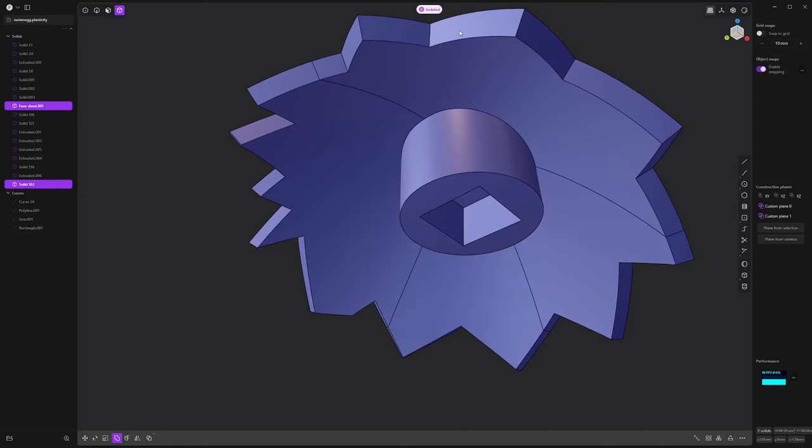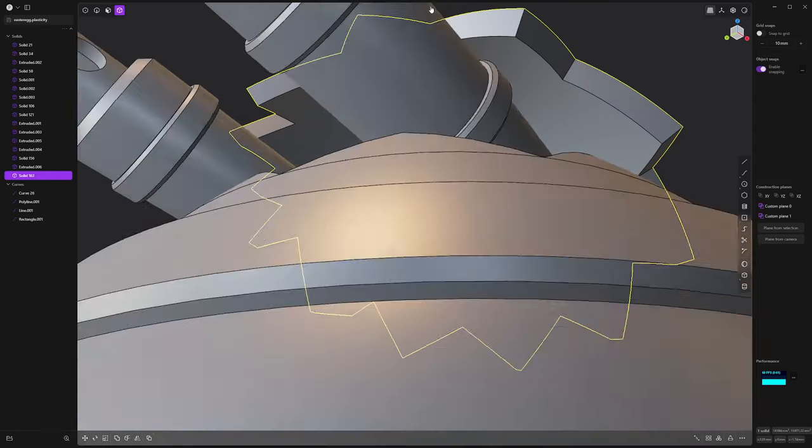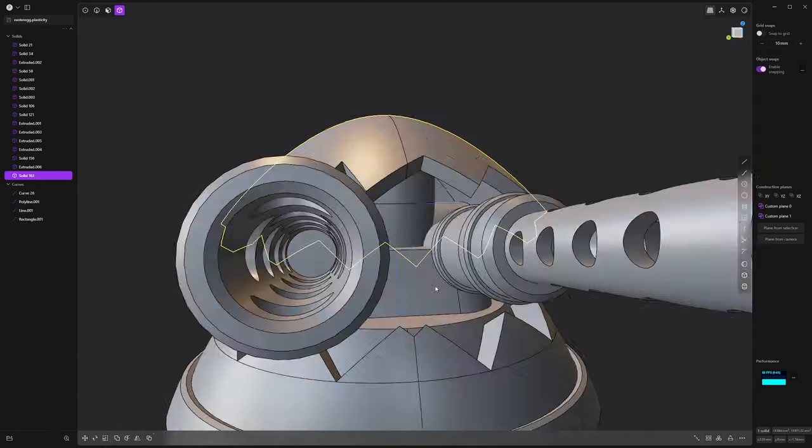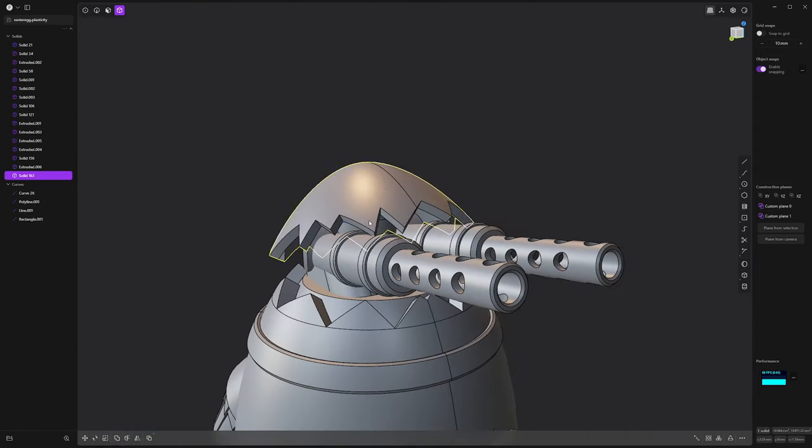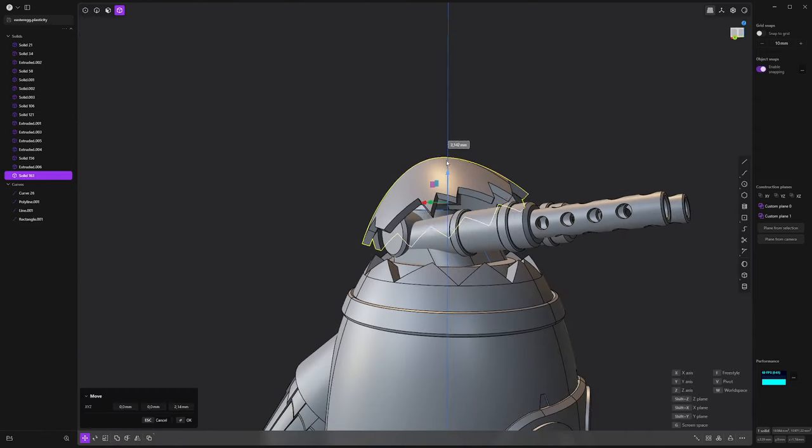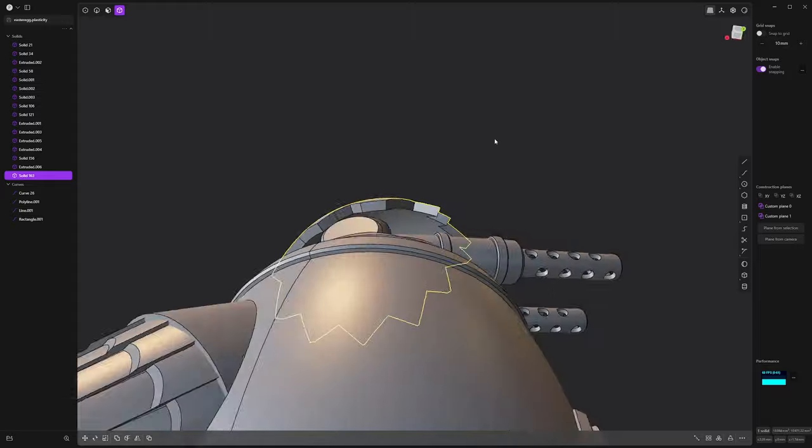And voila, it's ready. If you want to print it, the link is in the description. It's free. Happy Easter.